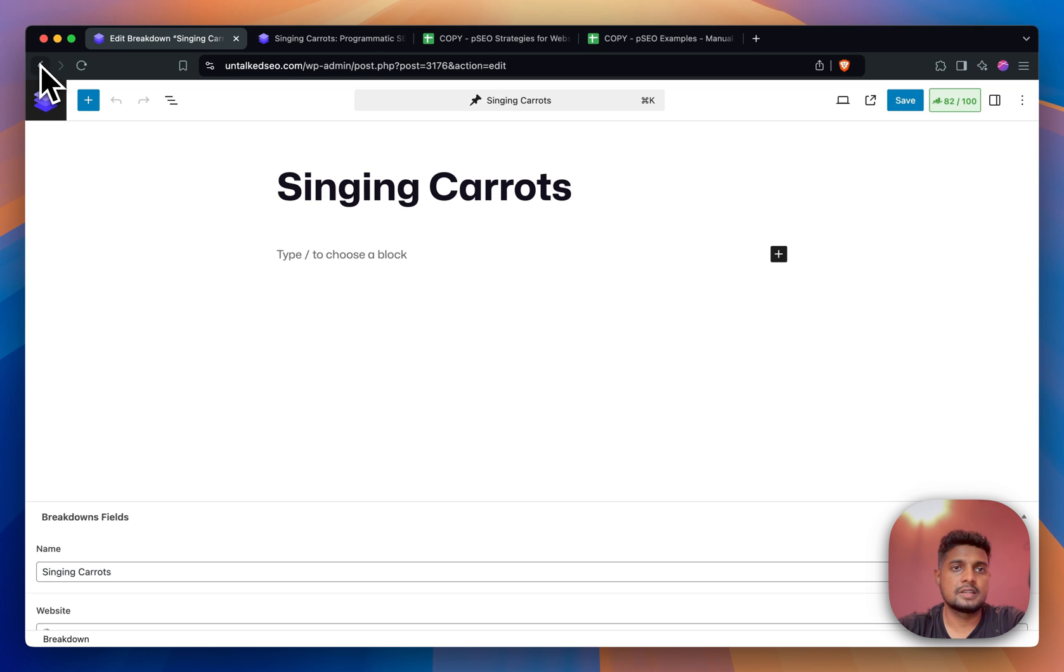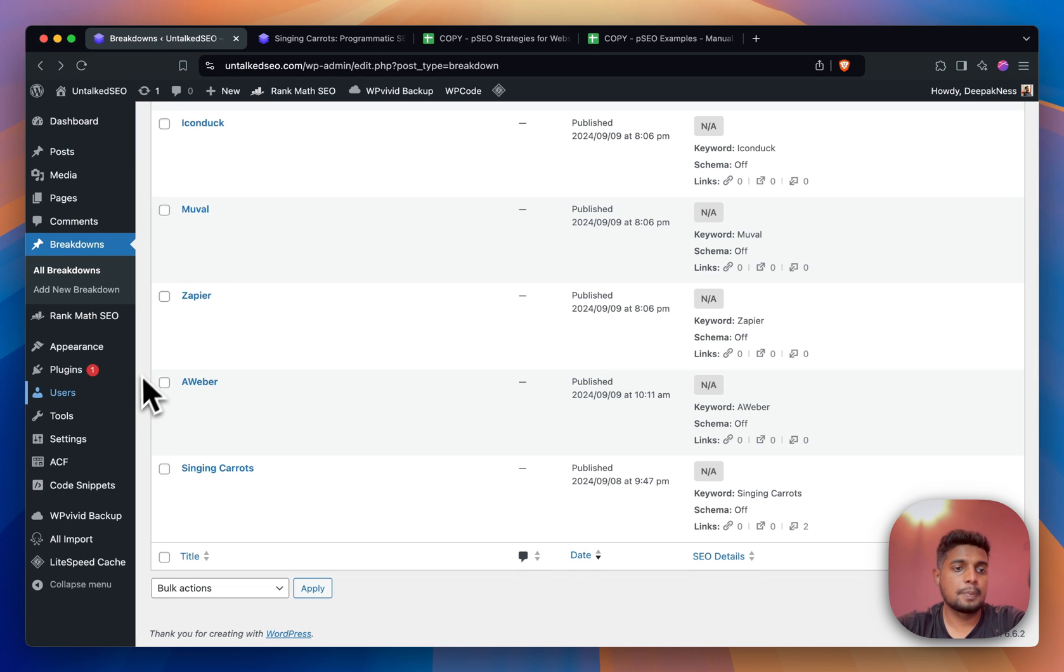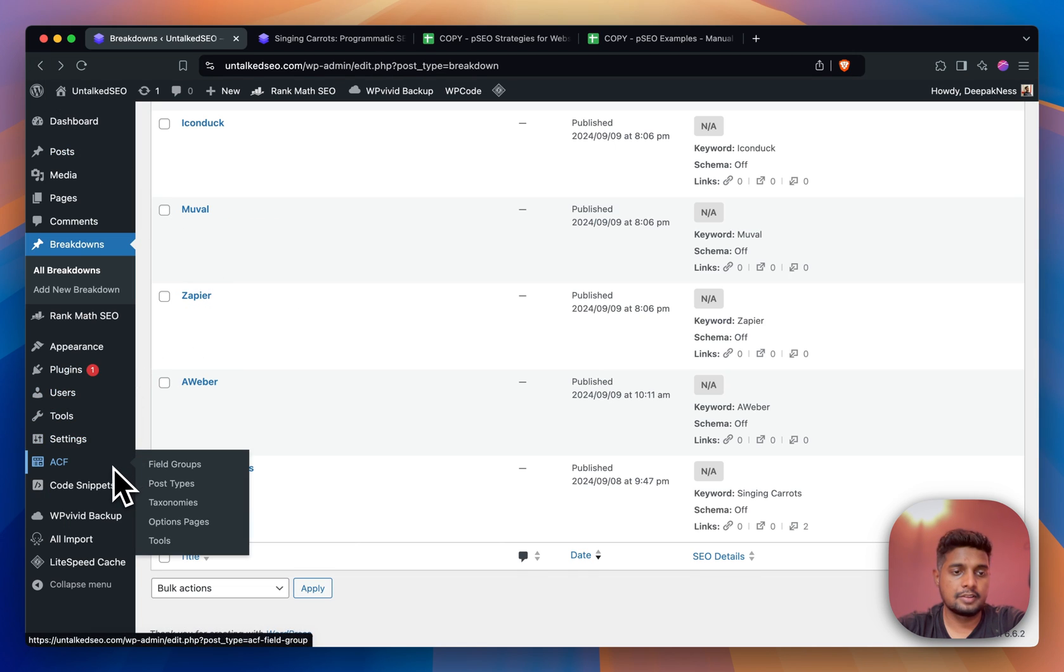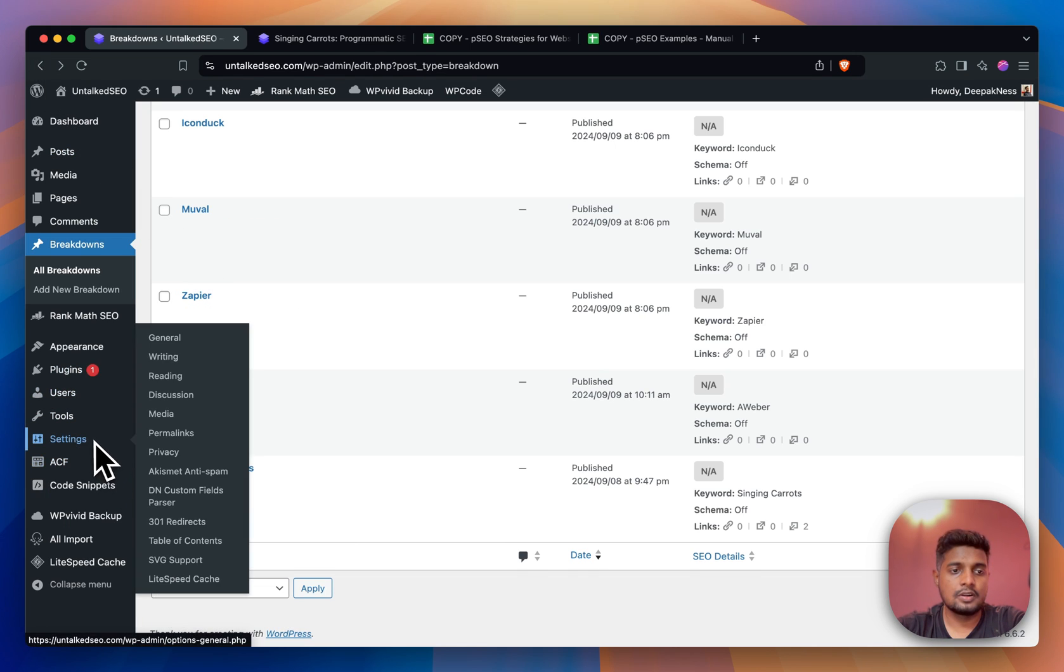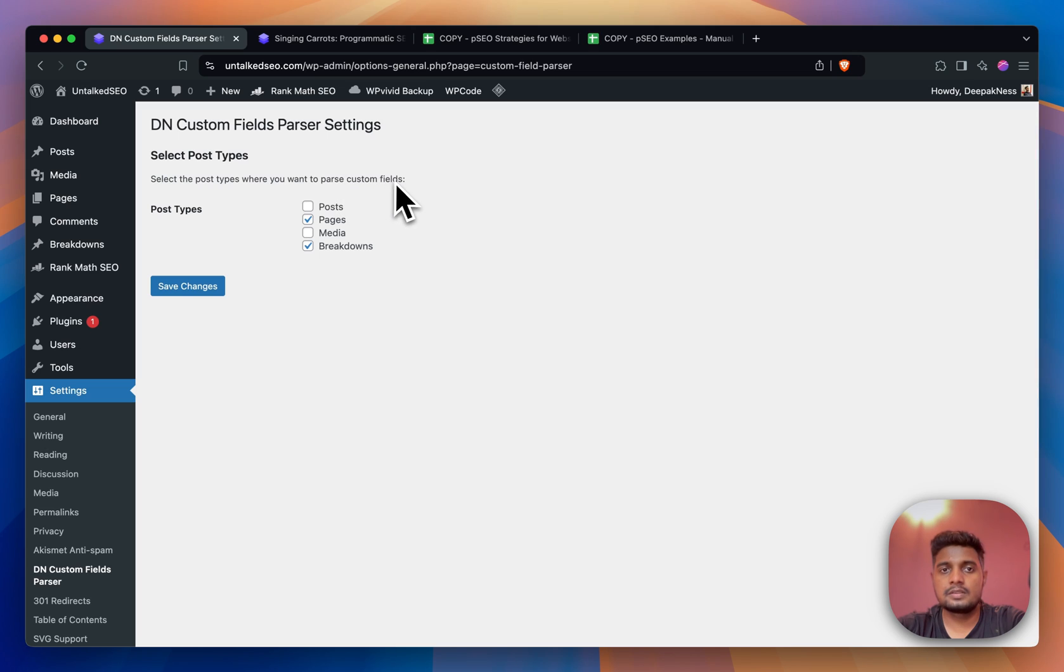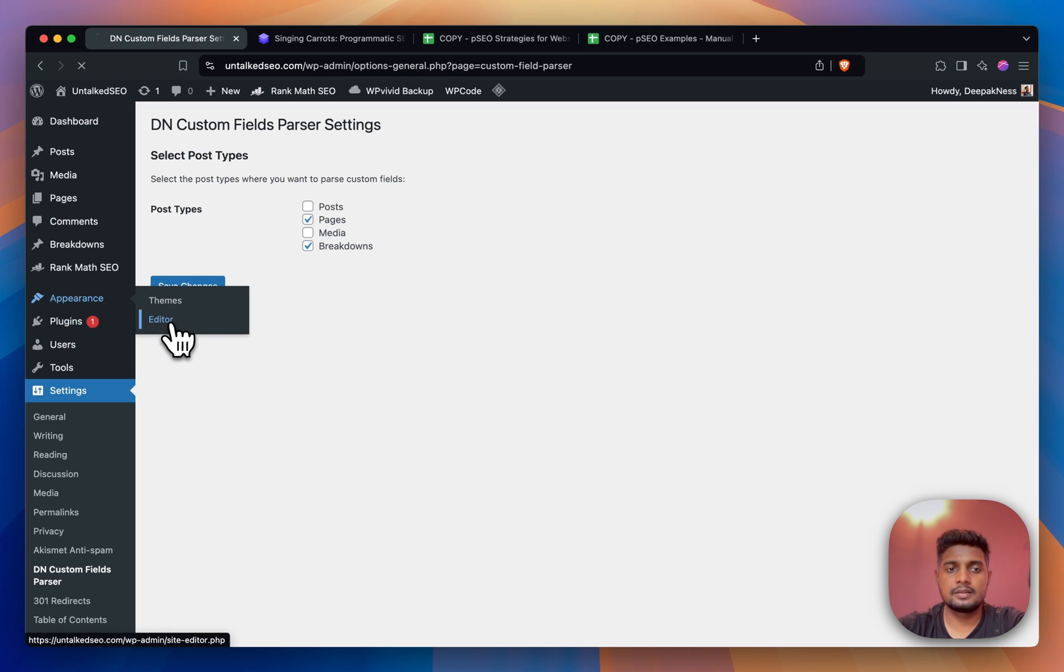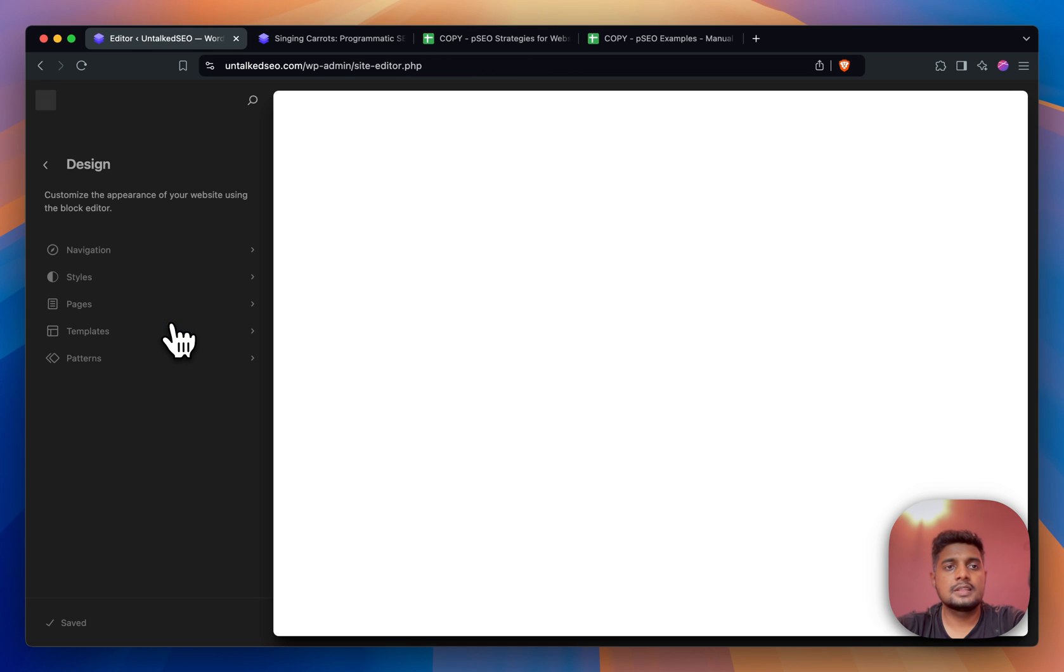The next option was to install this plugin that I have created, it's called DN Custom Fields Parser. If I click here I have selected Breakdowns - select the post types where you want to parse custom fields. If I go to Appearance > Editor...